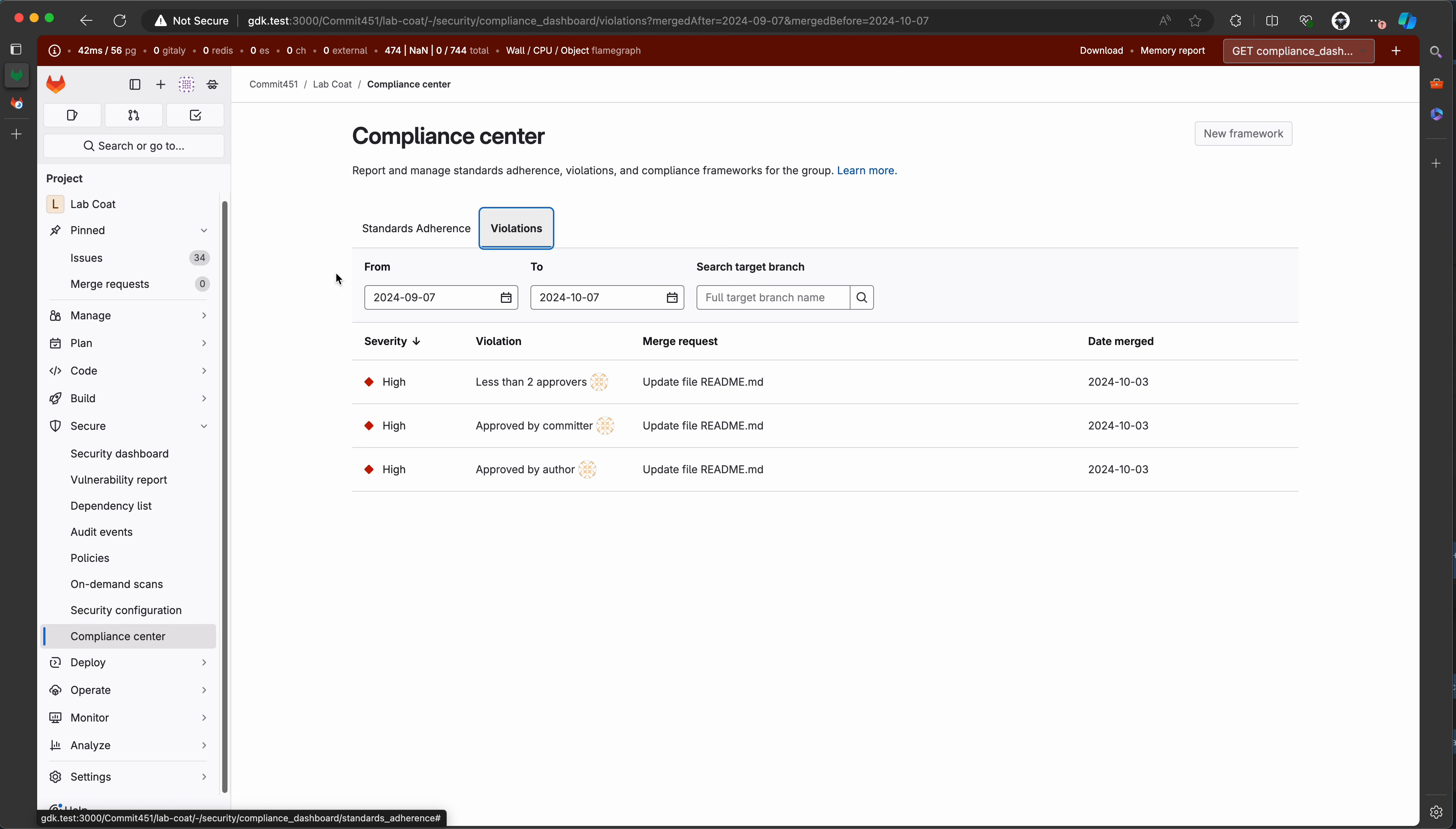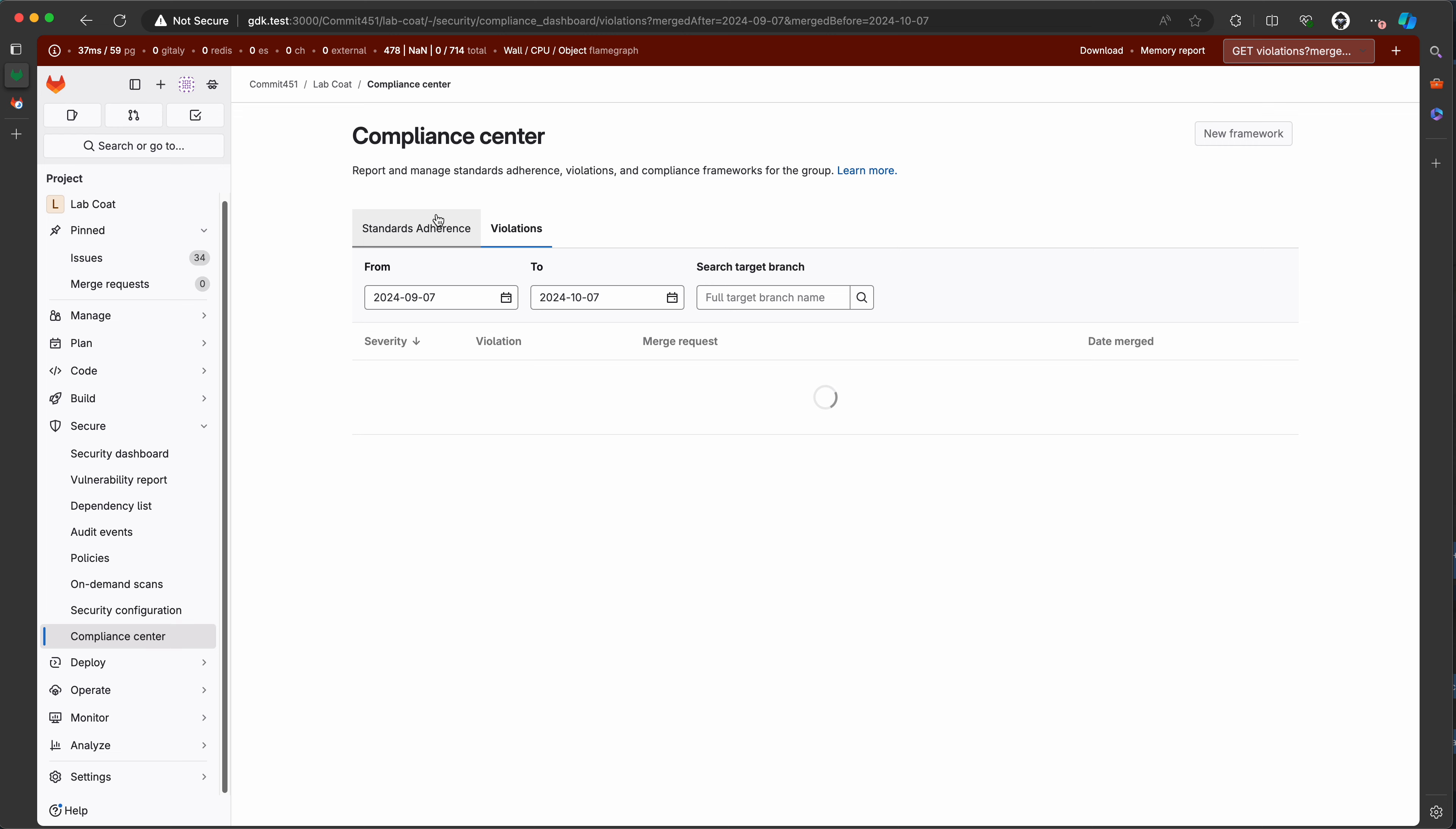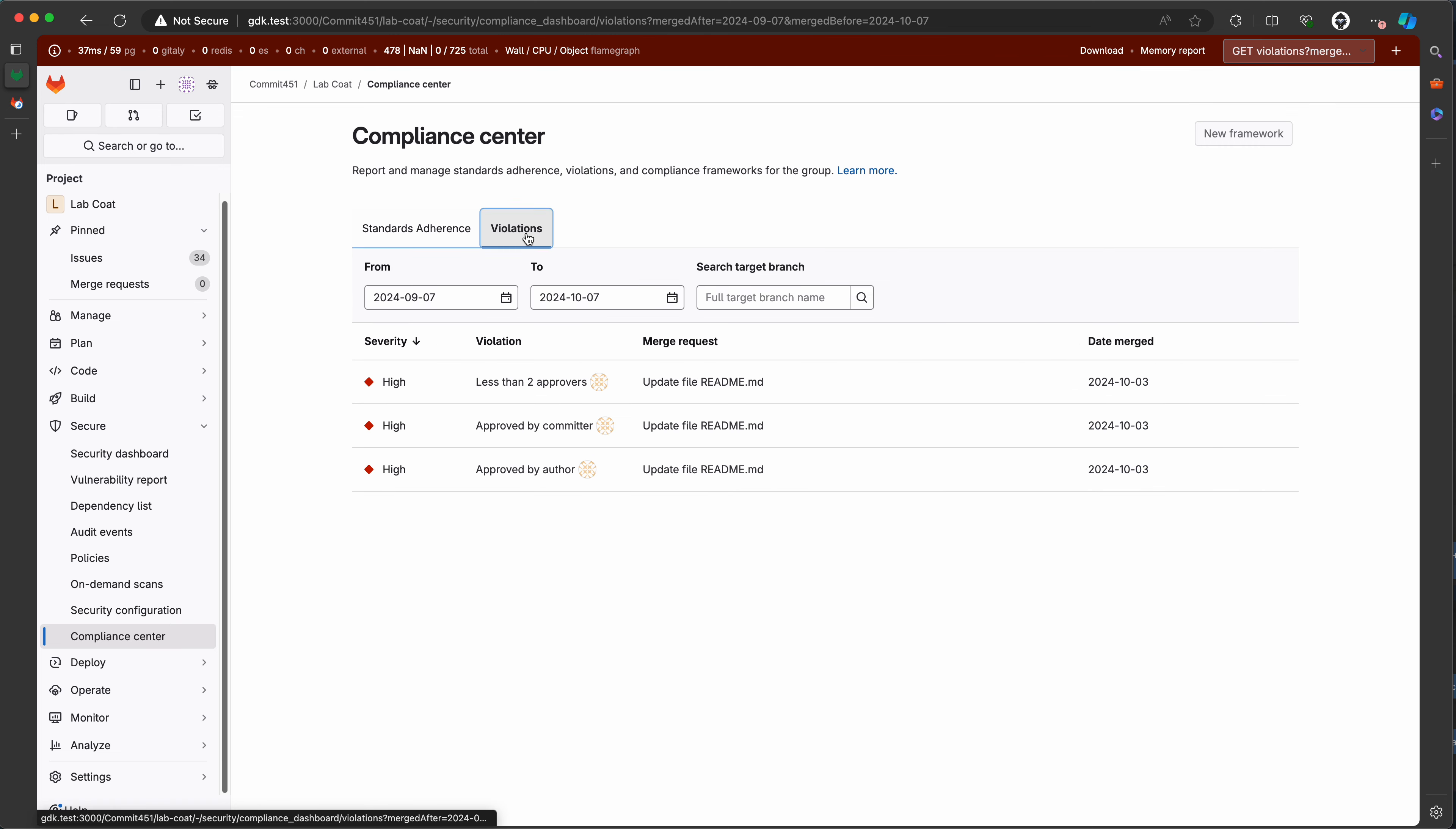And now let's go to the top level group and see that here I do not have access to the compliance center. So now I can view my standard adherence issues and violations on the project level.